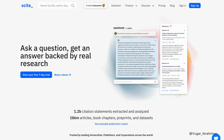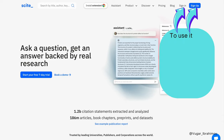Cite is one of the best AI-powered apps to help you find real academic sources. To use it, visit cite.ai.